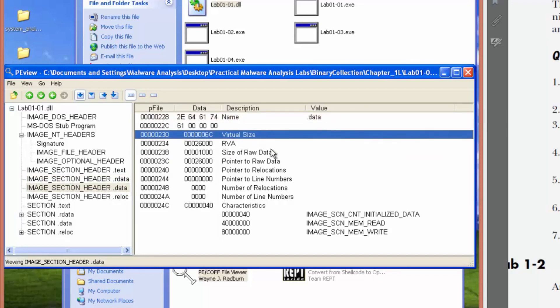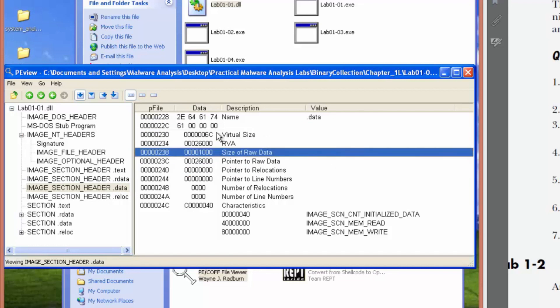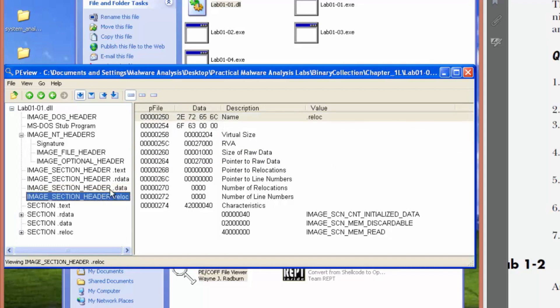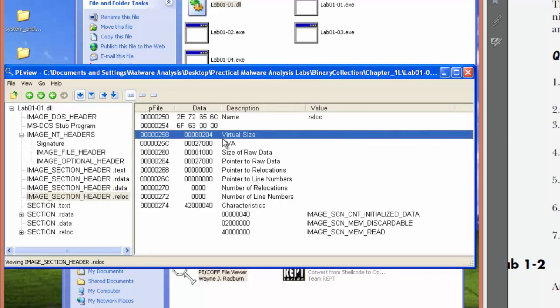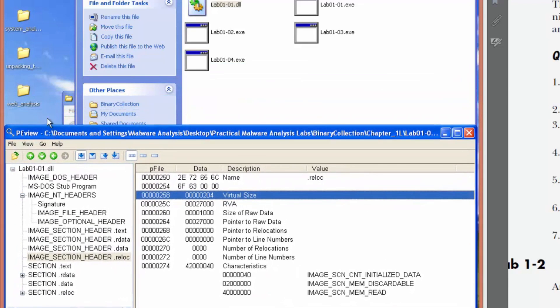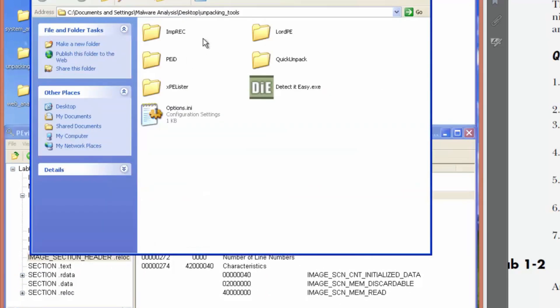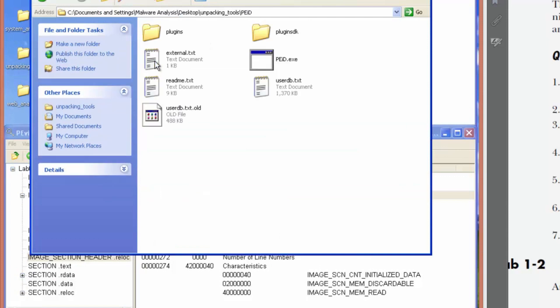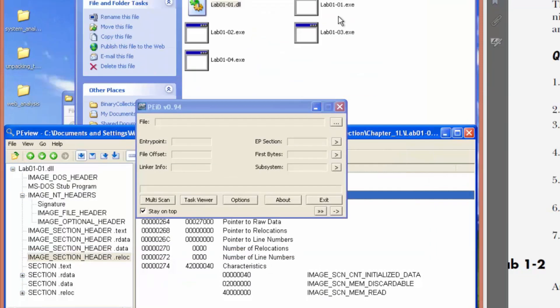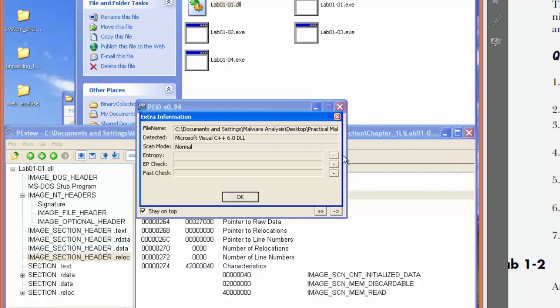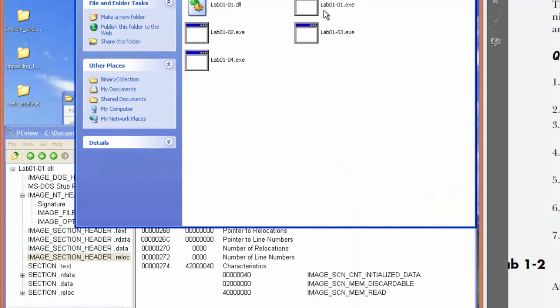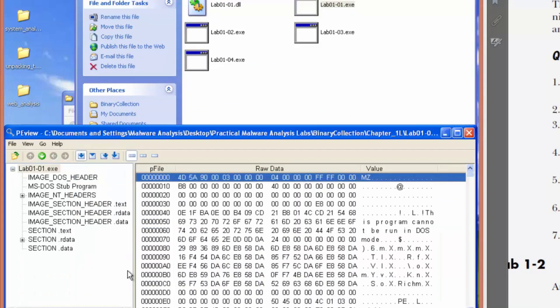That seems a bit odd. It's no obvious indicators. Let's use PE ID to investigate further. Not packed, not packed, not packed, and not packed. Let's check the executable.